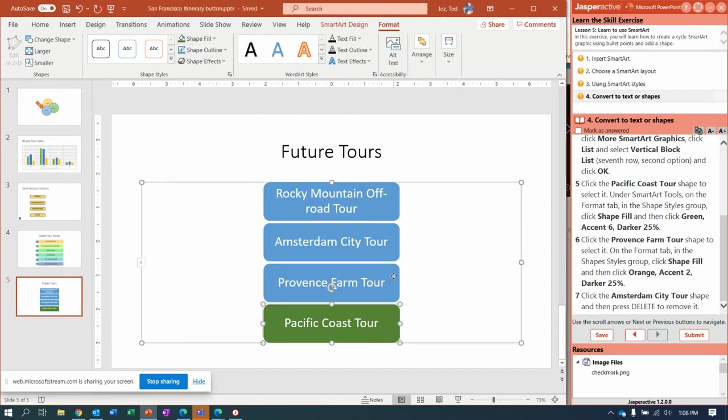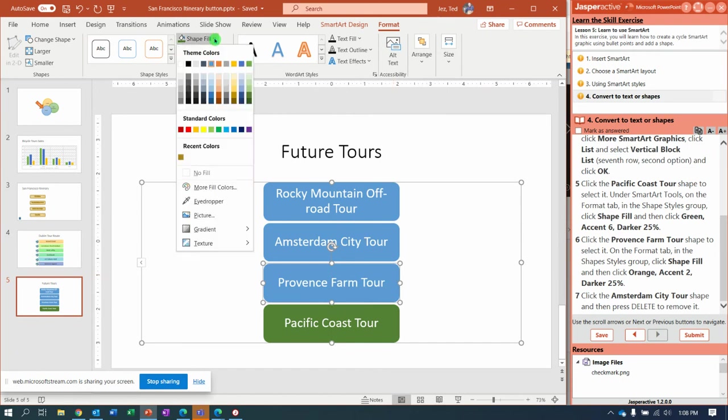Now click Provence Farm Tour, and this one we're going to do Orange Accent 2, Darker 25%.